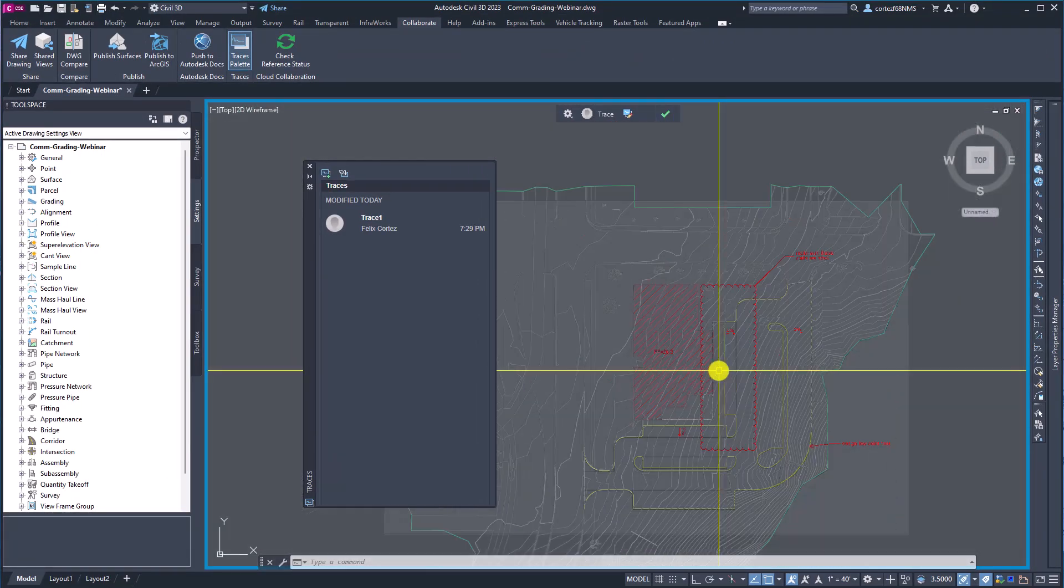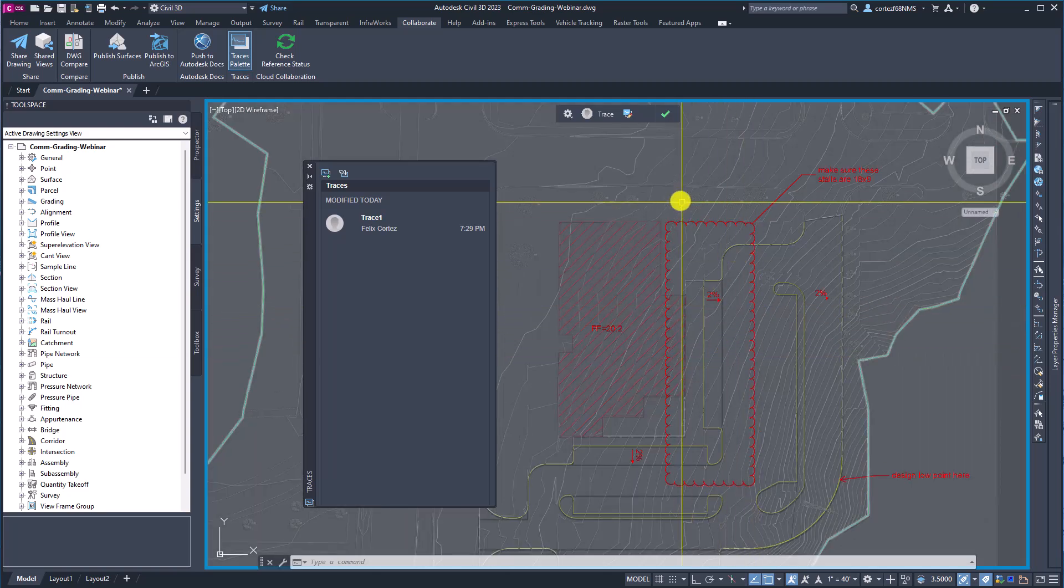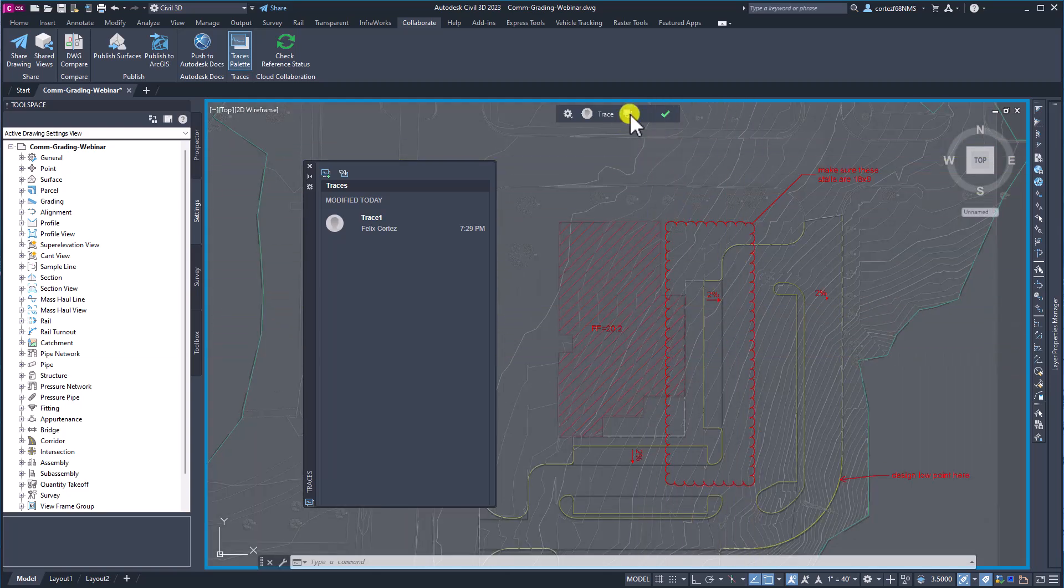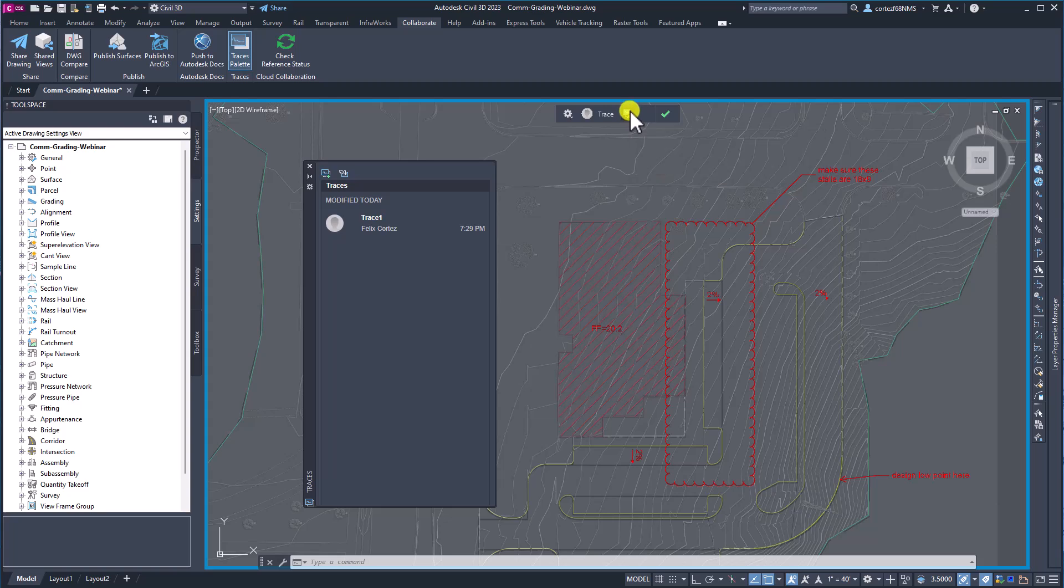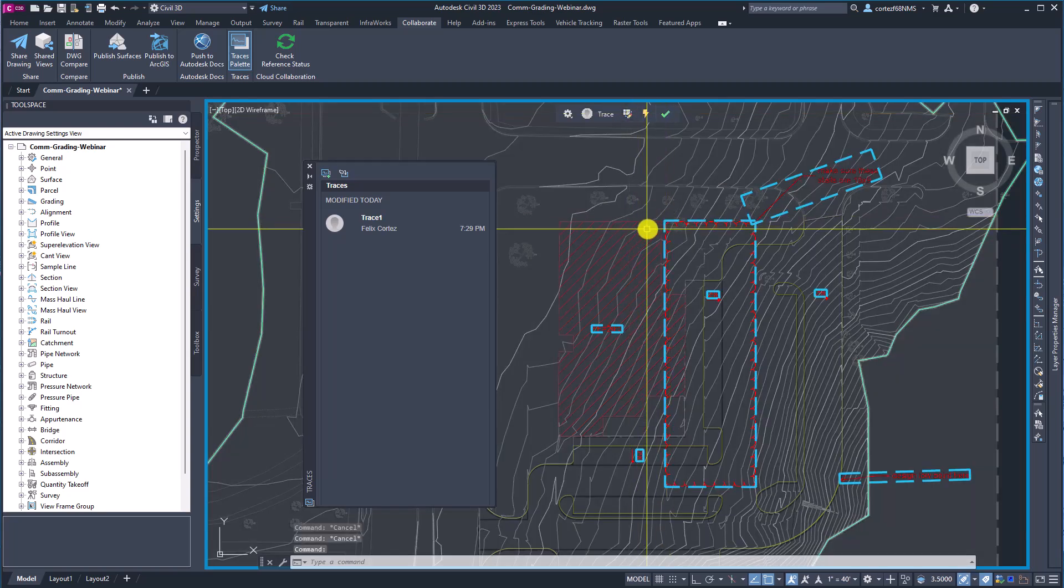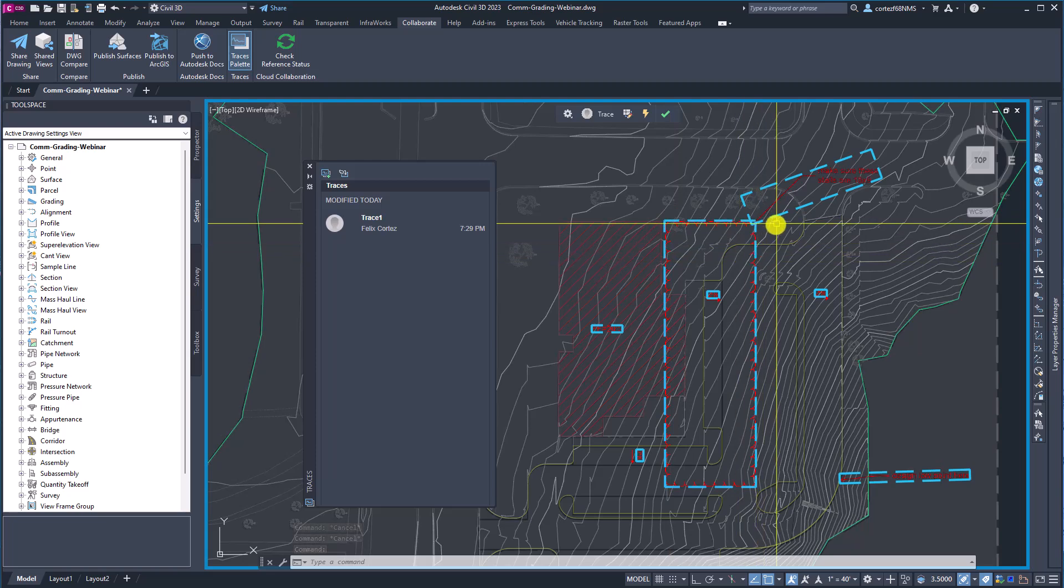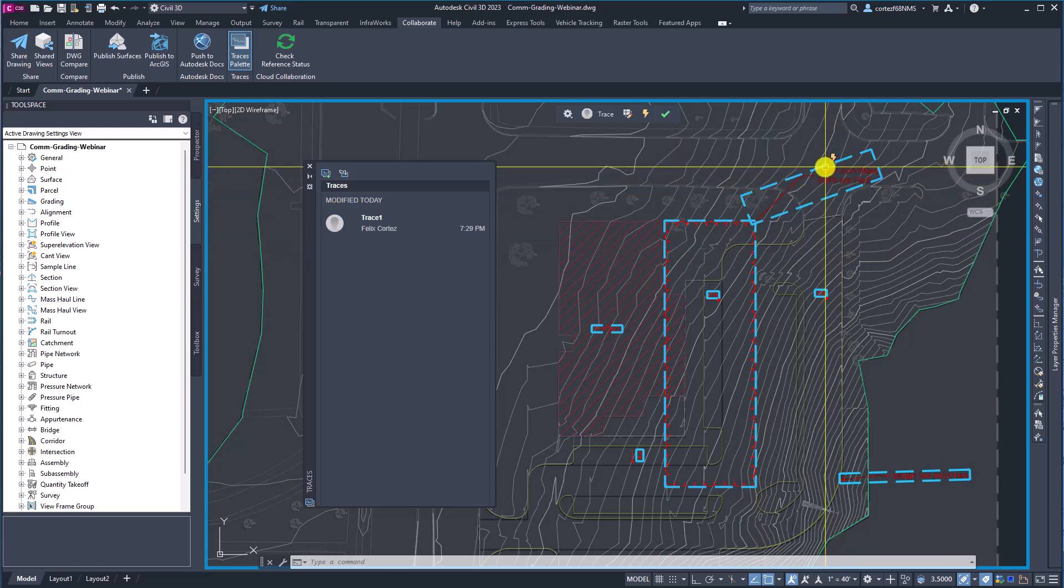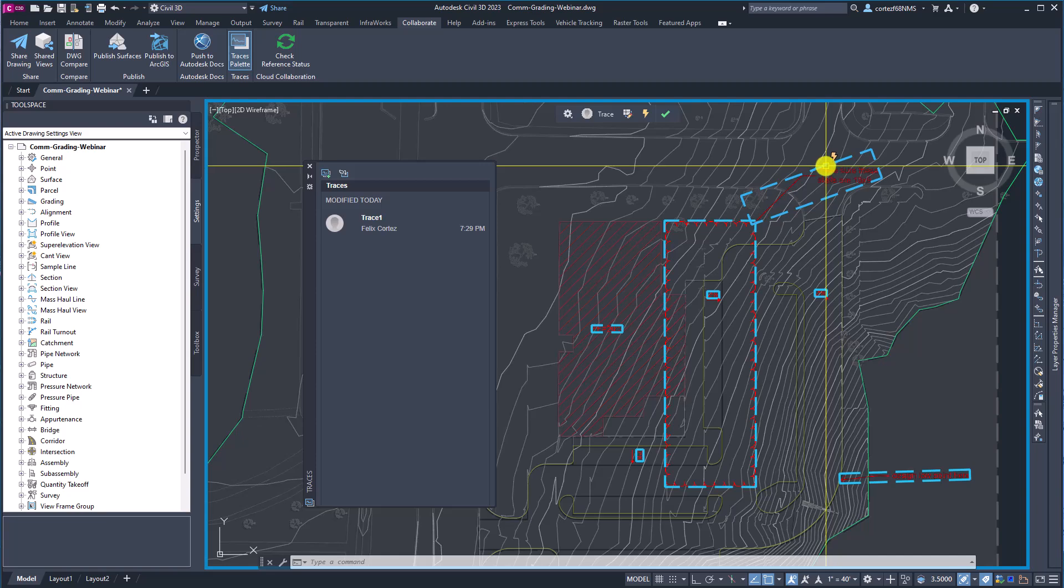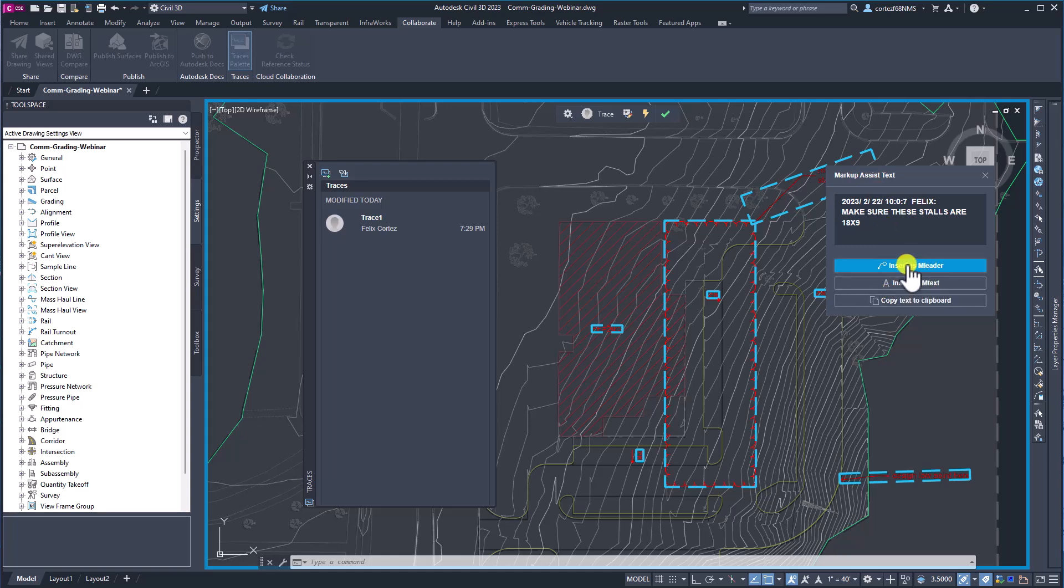So as if that wasn't cool enough we can also come up here and edit the trace. So I'm going to click the Edit Trace. And now what I can do is any of these blue boxes, let's say I want to bring this comment into the actual drawing I'm in. I can left click this and I can insert it either as an M leader, as M text, or I could copy it to the clipboard.